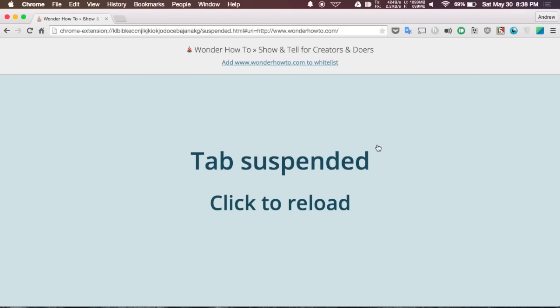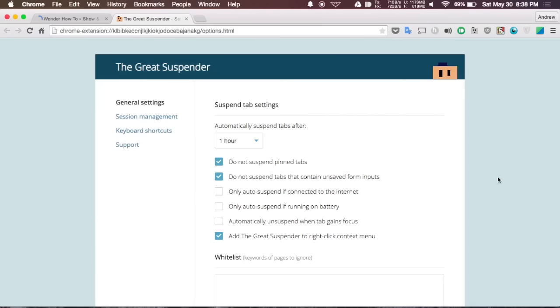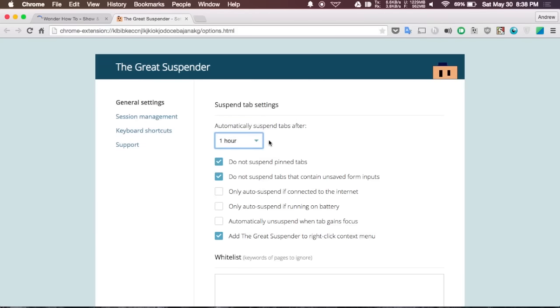It'll stop it and give you this screen, but if you actually want to go back to it all you have to do is click to reload and it'll automatically load the page again and you'll be able to begin using it. By default the timer is set to an hour, but if you just right click and hit the options menu you can go ahead and change up the timer from the options.